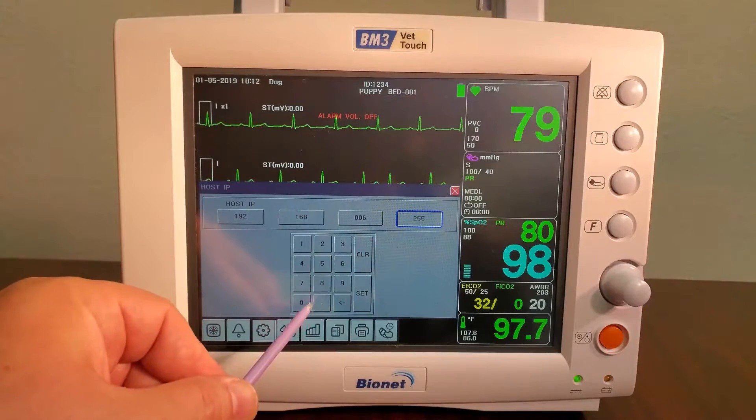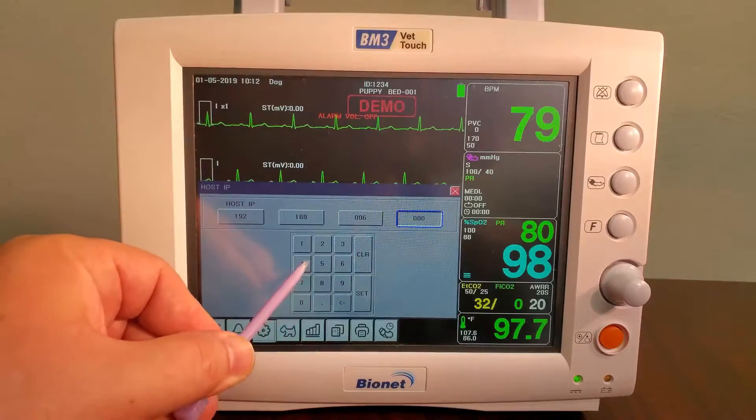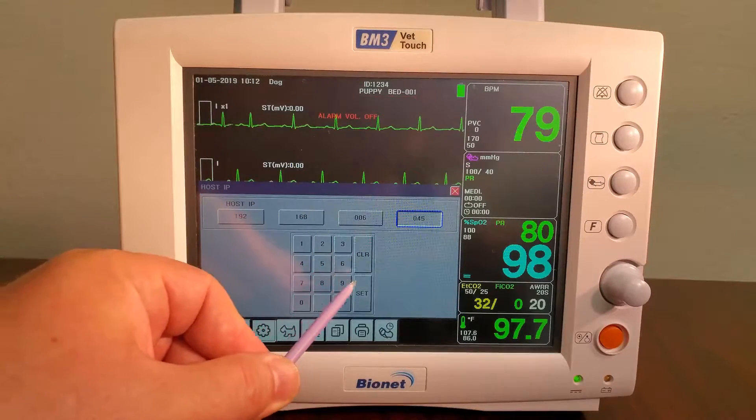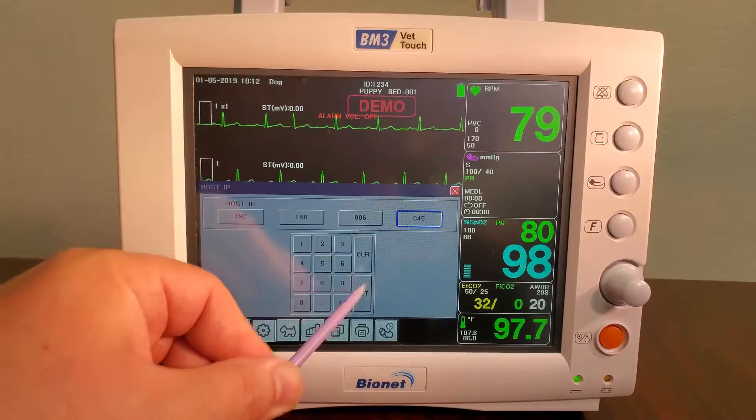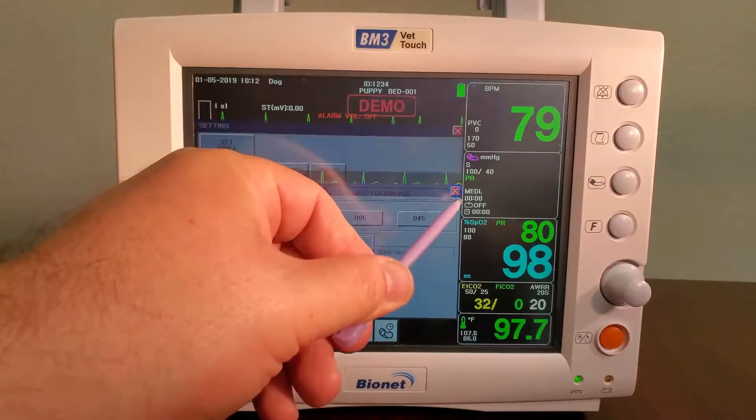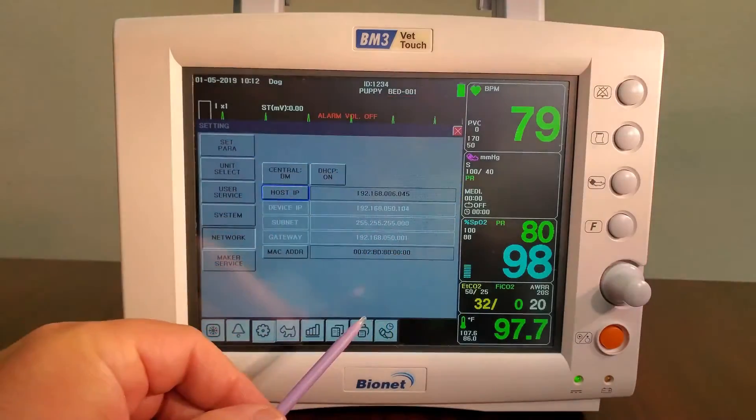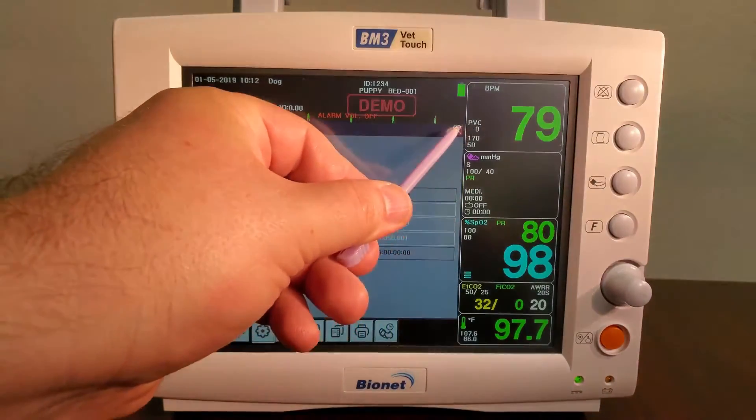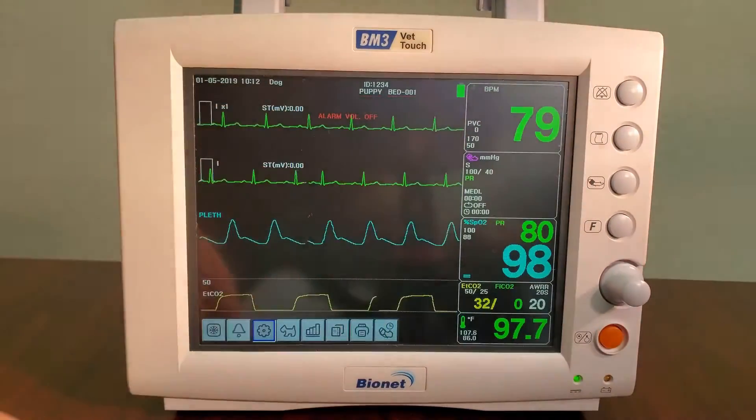Once this is complete, close out of all menus and then power cycle your unit by turning it off and on. This will save the IP address data in your patient monitor.